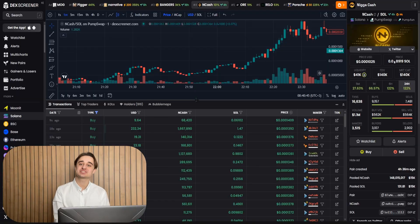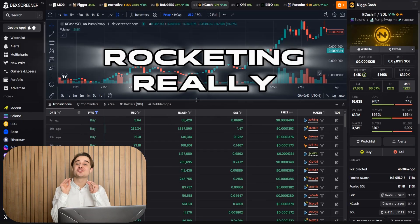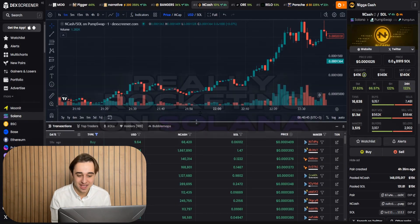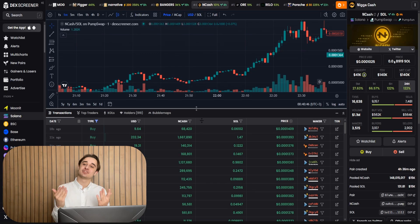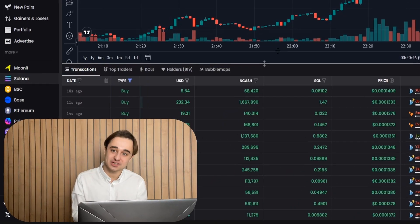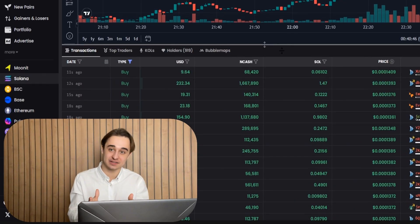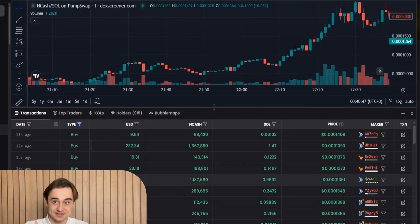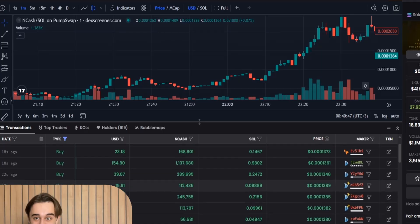Hey guys, meme coins are really rocketing in Solana right now and there's a lot of liquidity in meme coins when the market is falling, just like at this moment.